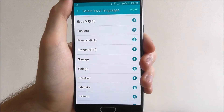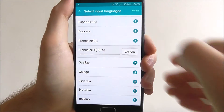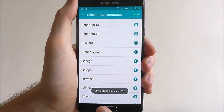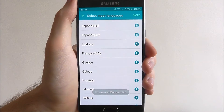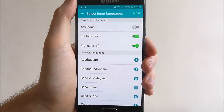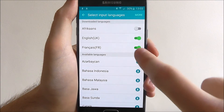So for example, say I want French. Press the download icon and it will say it's downloaded the French keyboard. At the top you can see it's toggled on.